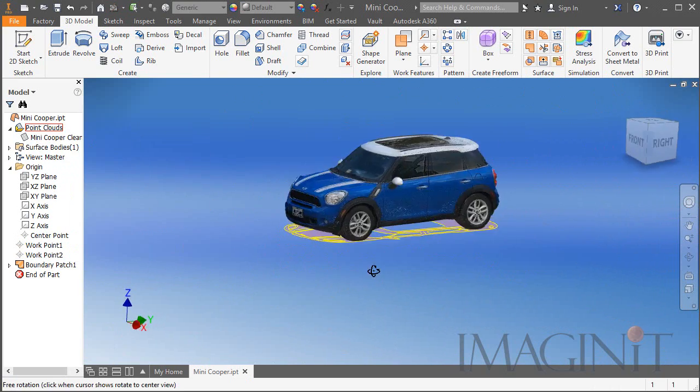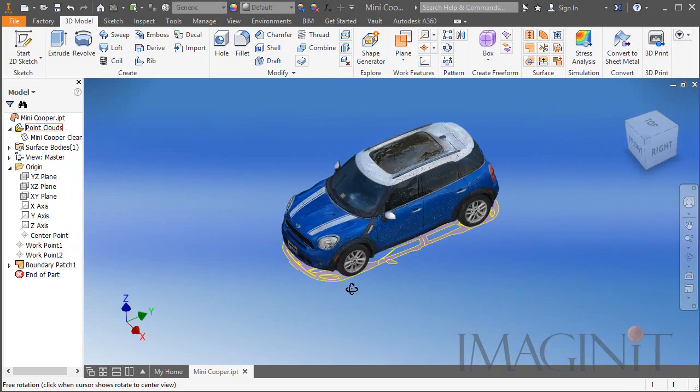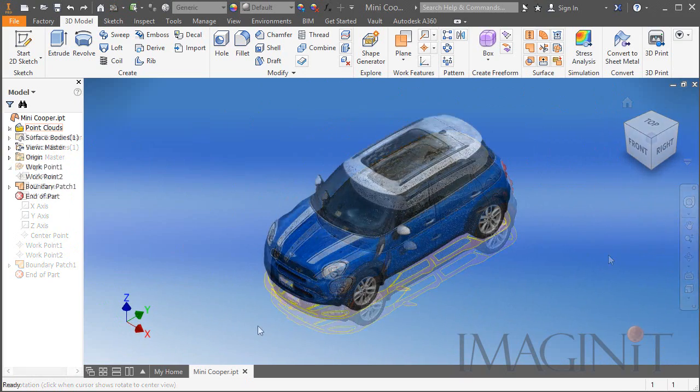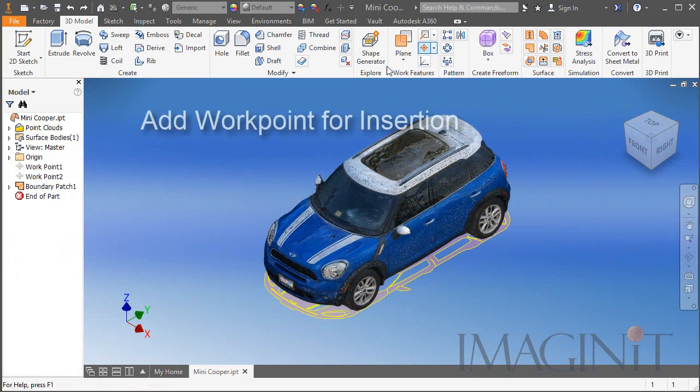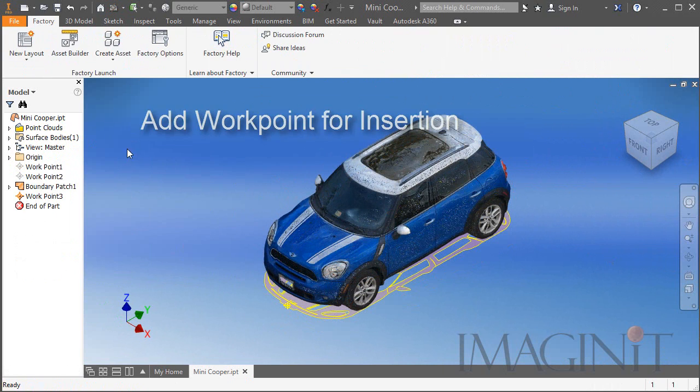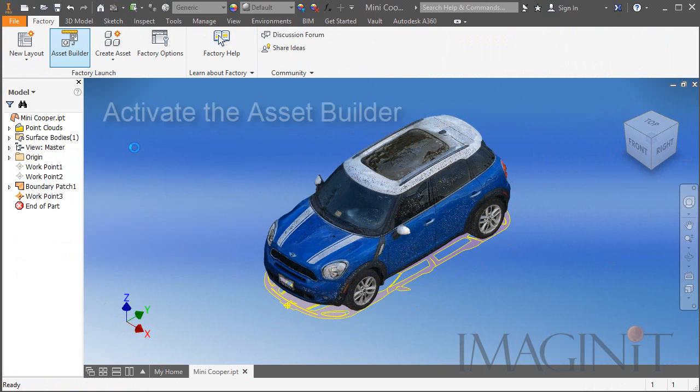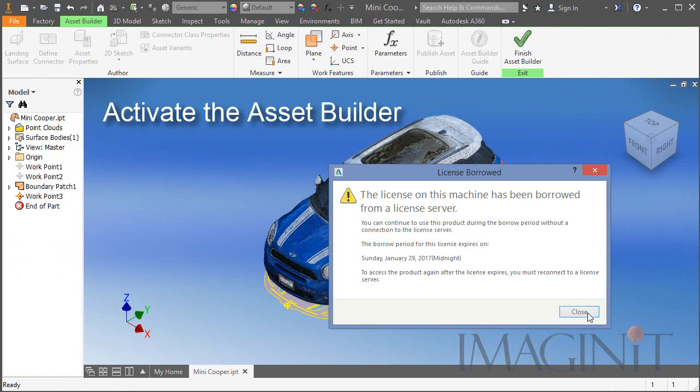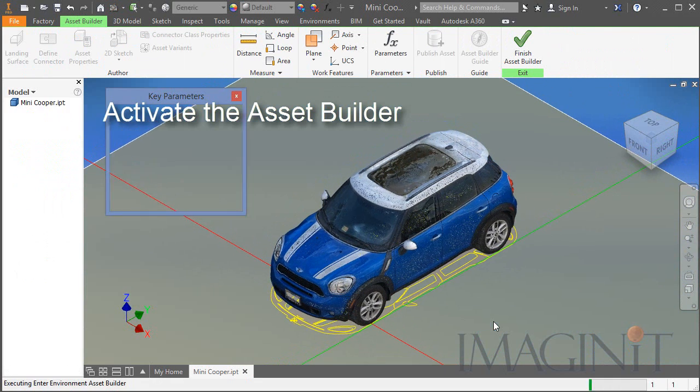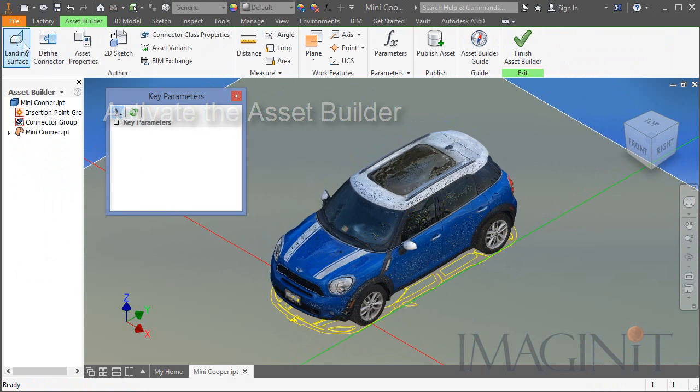Now it's time to begin the asset publishing process. To do this I'm going to add a work point that I'll use later as an insertion point, and then I'll open up the asset builder.